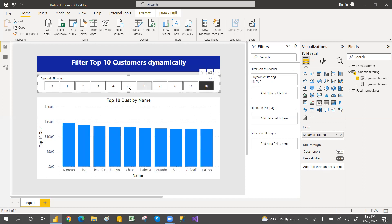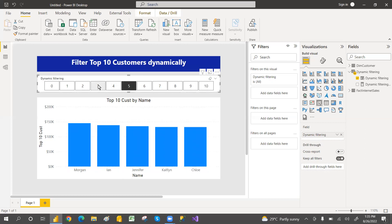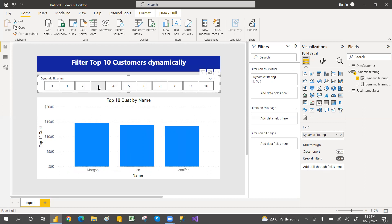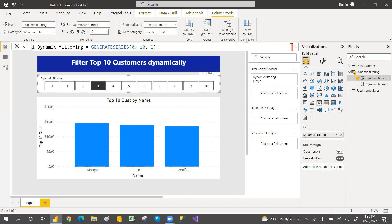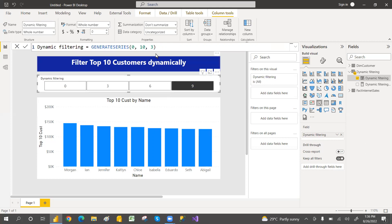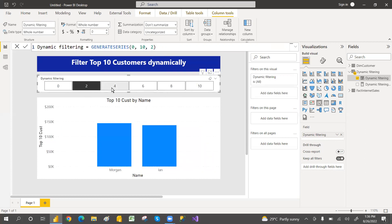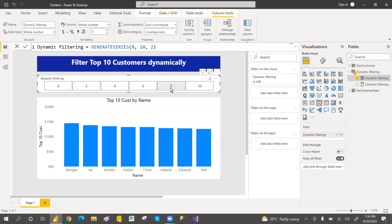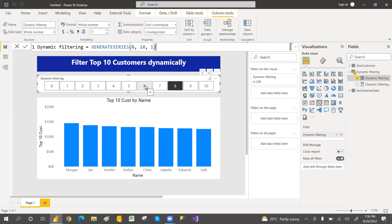So if you select top 10, it shows 10 customers. If you want only 5, it shows 5. If you want only top 3, you can select top 3. You can also change the series — for example, selecting every 3 values like 3, 6, 9. You can see up to 10 ranks dynamically. Let's get started on how to implement this.